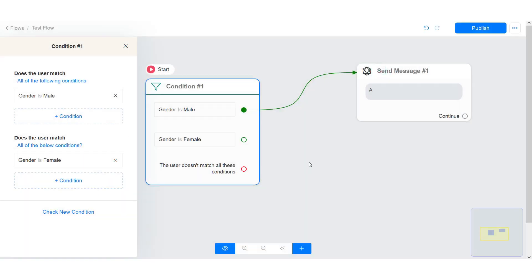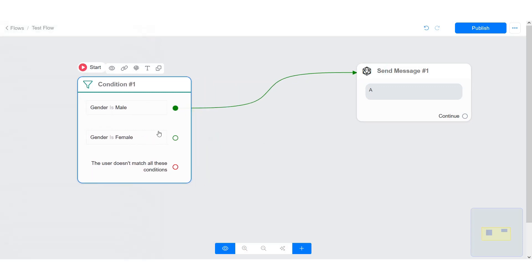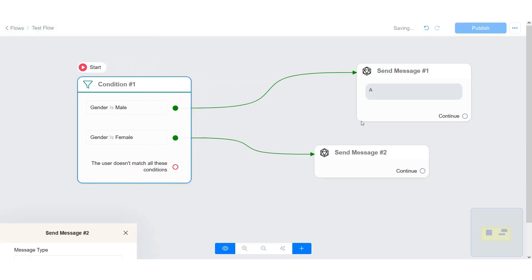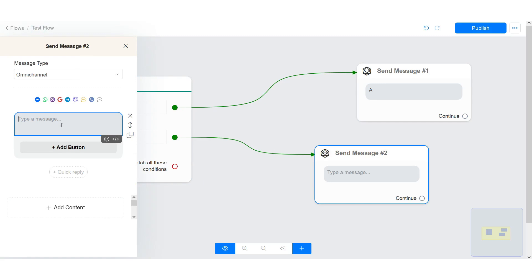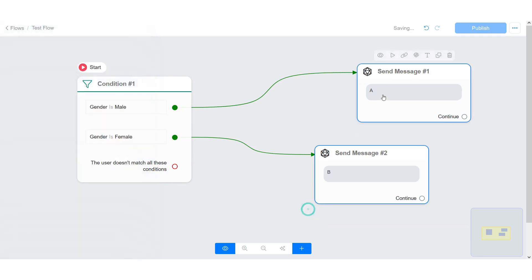With this condition, a male contact will receive A, a female contact will receive B, while an unknown contact — meaning the contact is not male nor female — will receive C.